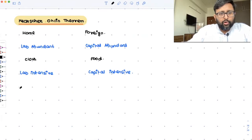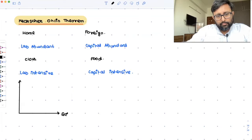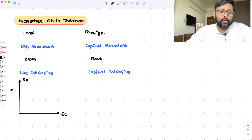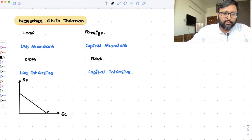If you draw the PPF for the Home country — Home is labor abundant and Cloth is labor intensive — the PPF is tilted more towards the Cloth axis, something like this.